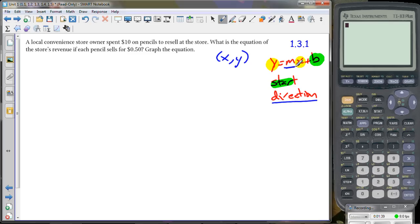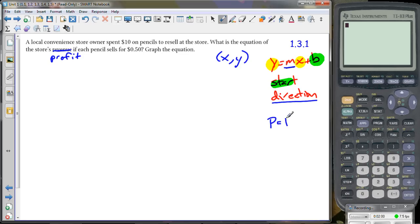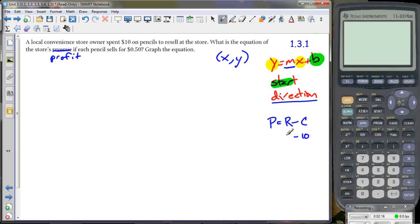Let's talk about a scenario: a local convenience store owner spends ten dollars on pencils to resell. What is the equation for the store's profit if the pencil sells for 50 cents? Let's change 'revenue' to 'profit.' The business equation is: profit equals revenue minus cost. Profit is how much money you get to keep after spending on pencils.